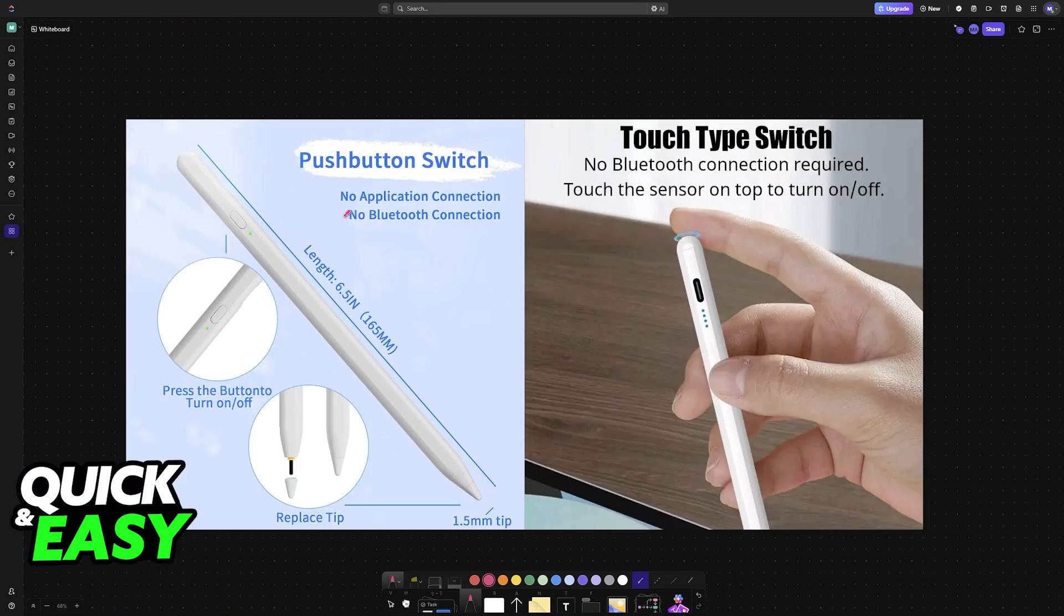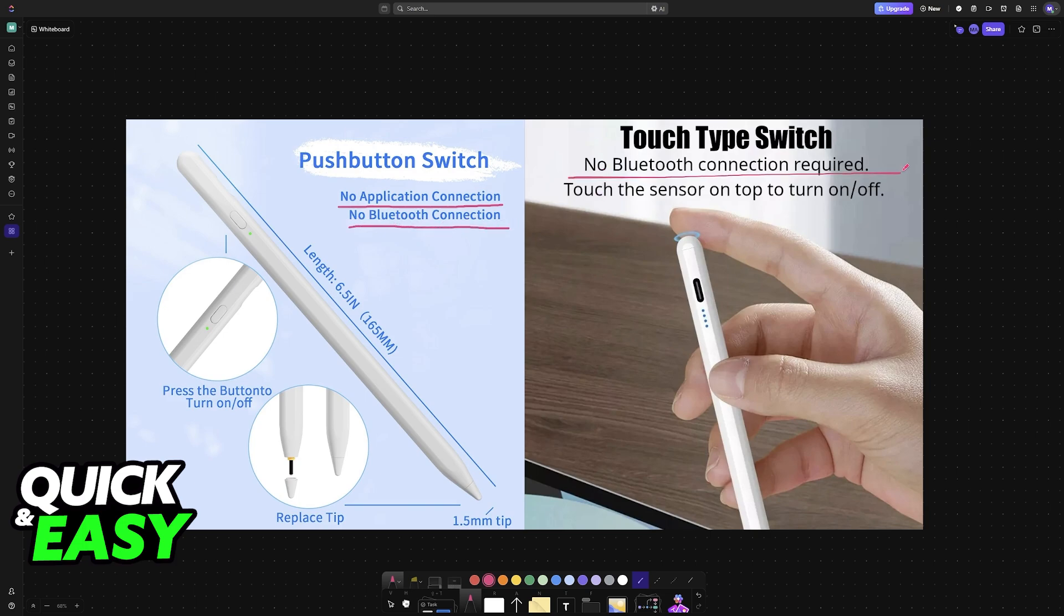As you can see, these examples that I chose here don't require any sort of application connection and no Bluetooth connection. To use them you simply power them on or off.